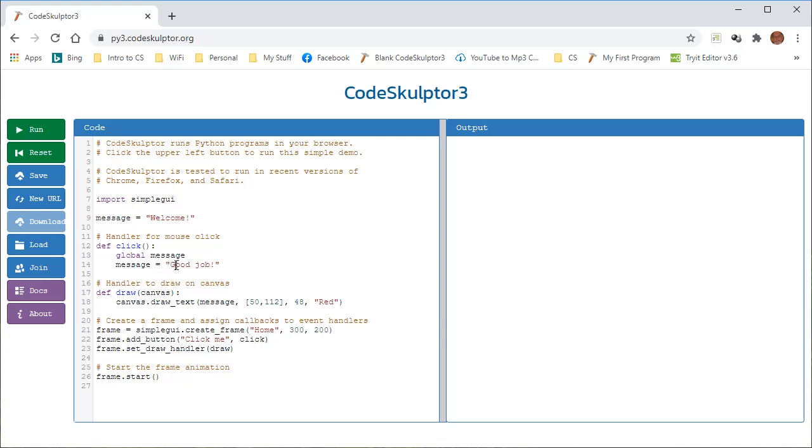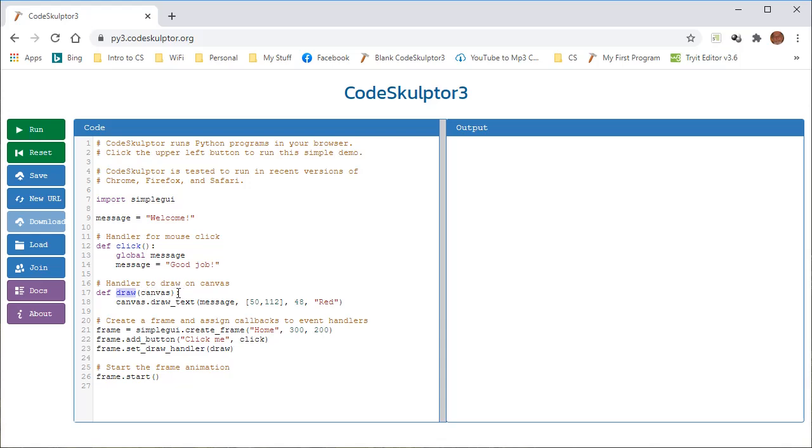Moving on down to the next comment, which says that this function coming up here is the handler to draw on the canvas. And here we use the def keyword again to define a function called draw. And this function does have a parameter called canvas, and the function definition ends right here with the colon like they all do.